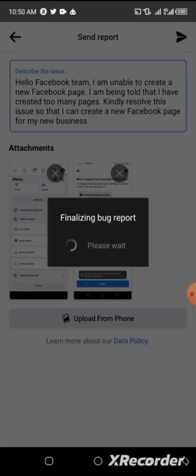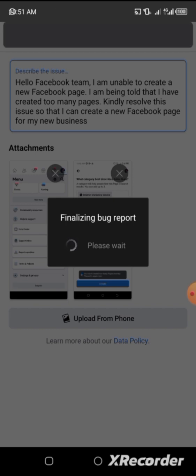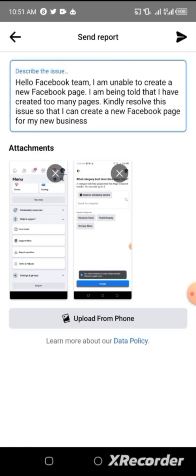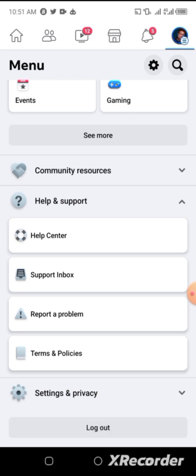Allow it to load. Once it finishes loading, Facebook will take a few hours to approve it, and then you can come back and create a new page. I'll allow it to load, then pause the video and give it some time before I come back and proceed to create a new page. Still loading... All right — 'Thanks, your feedback has been submitted.'